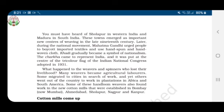Khadi gradually became a symbol of nationalism. The charkha came to represent India and was placed at the center of the tricolor flag of the Indian National Congress adopted in 1931.